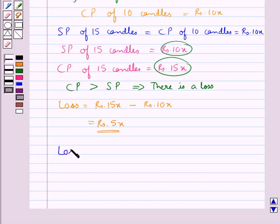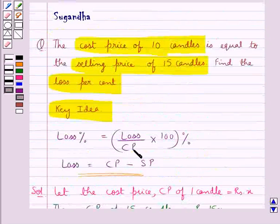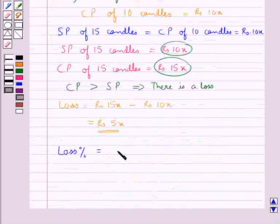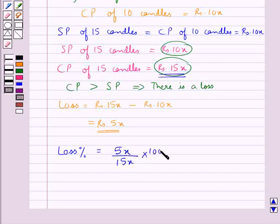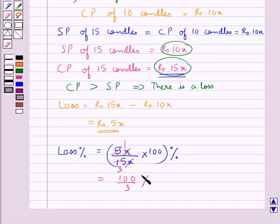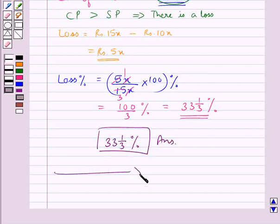Now loss percent is equal to loss upon CP into 100, which gives us 33⅓ percent. So this completes the session. Hope you have understood the solution for this question.